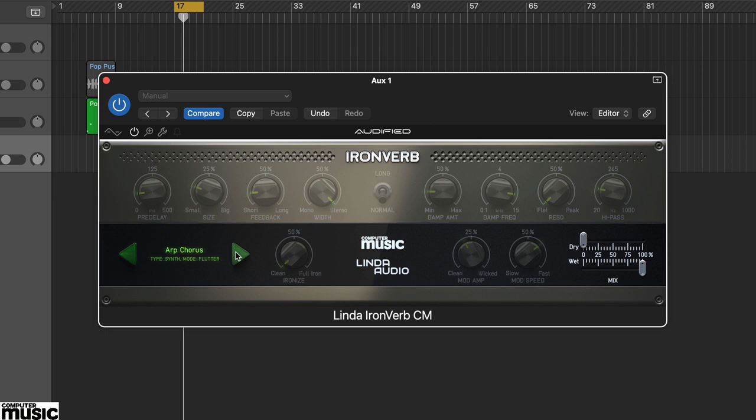Ironverb CM has its own tone, and although algorithmic in design, it's certainly not subtle.